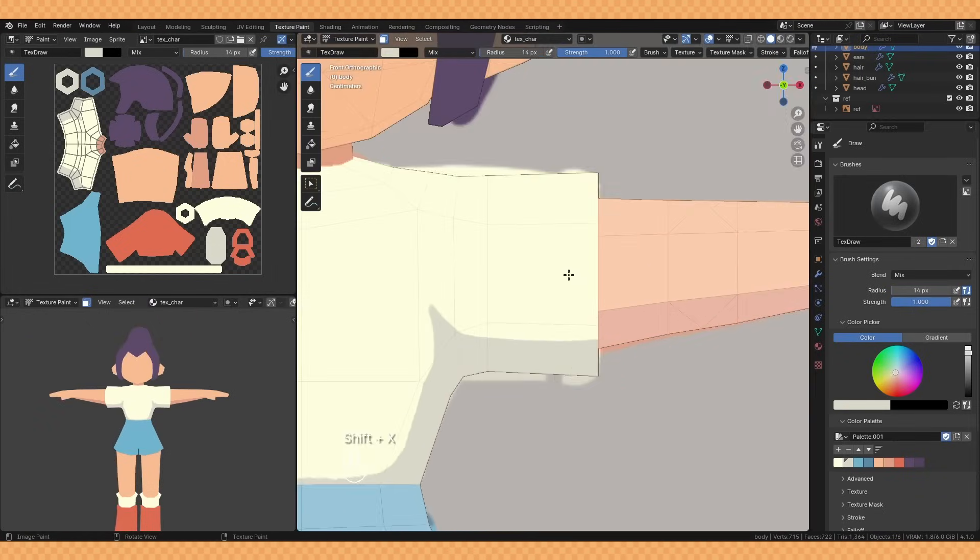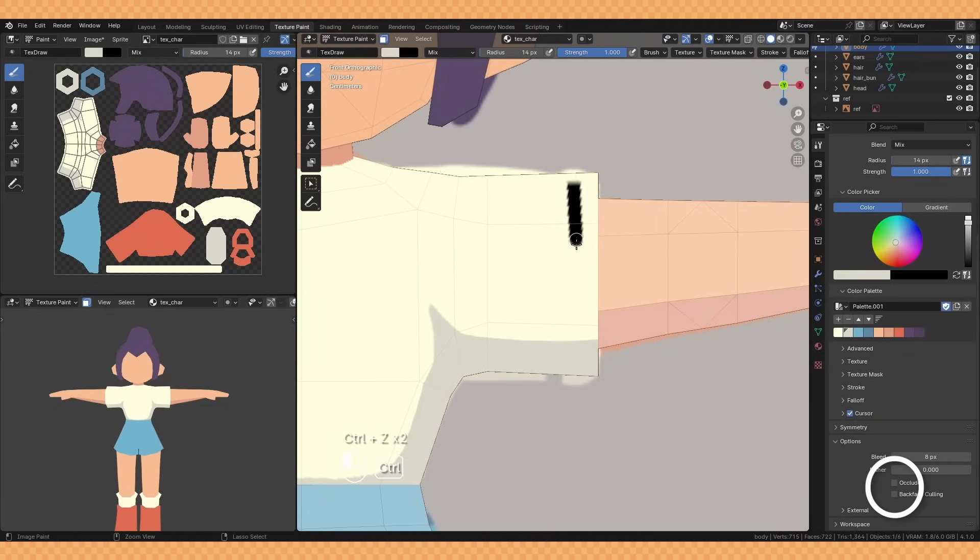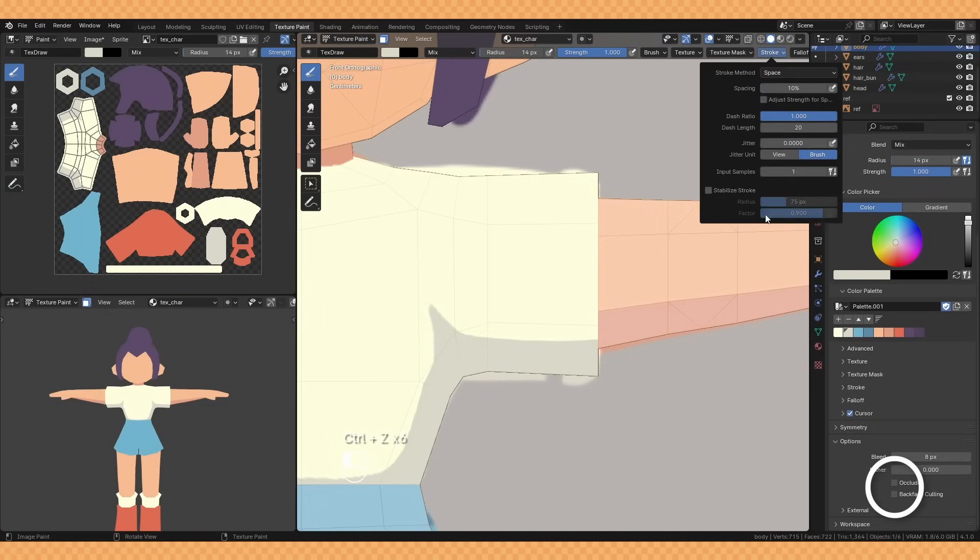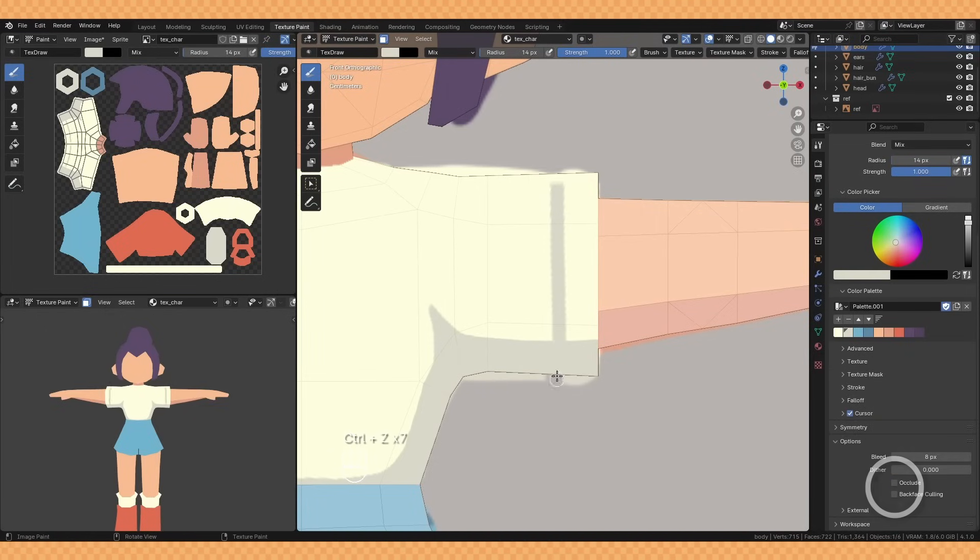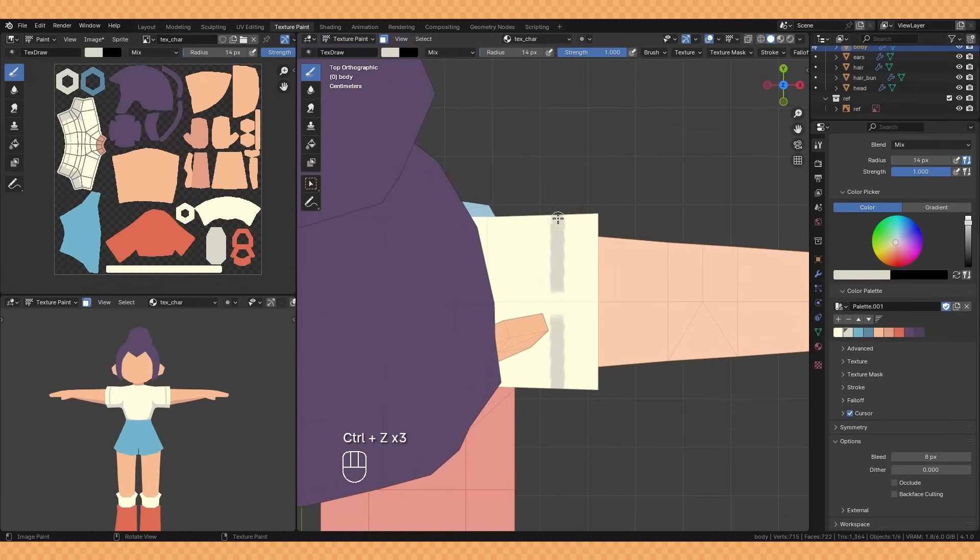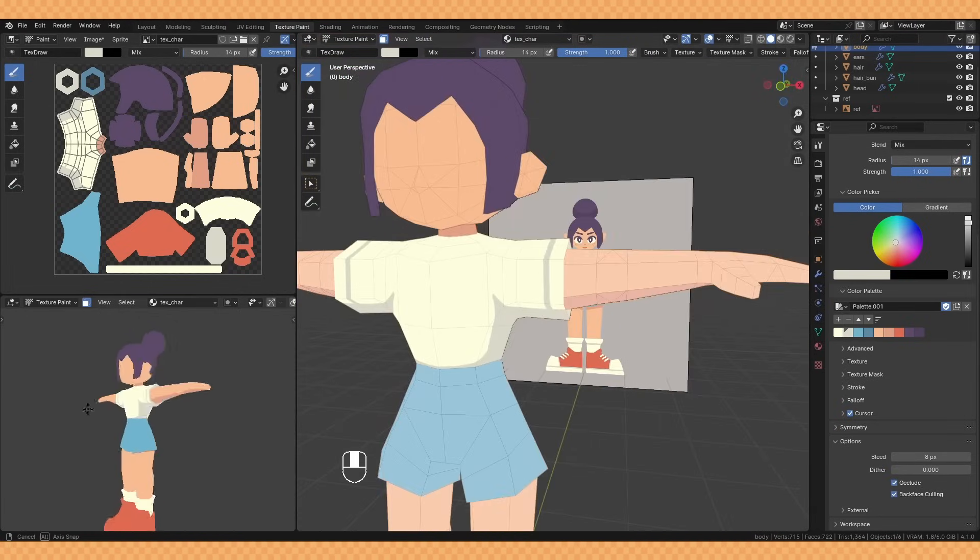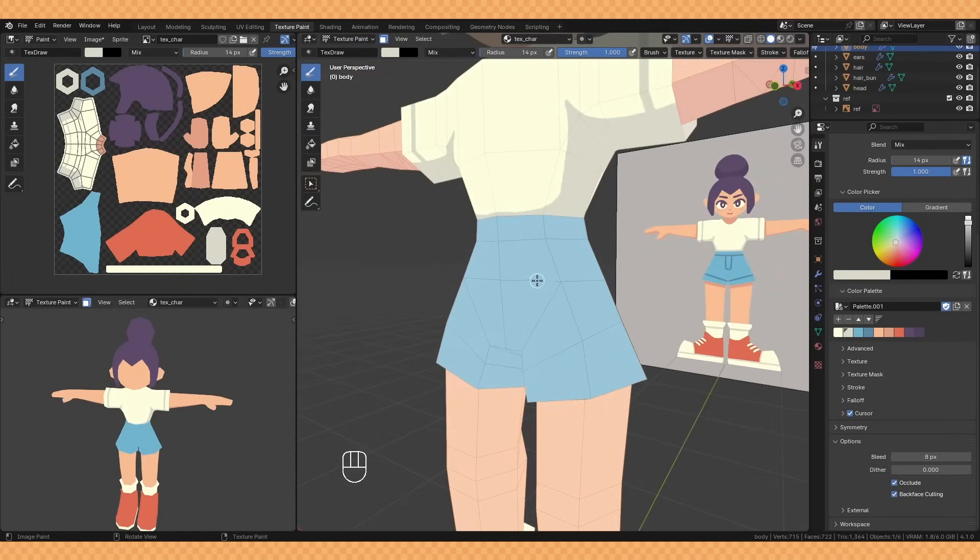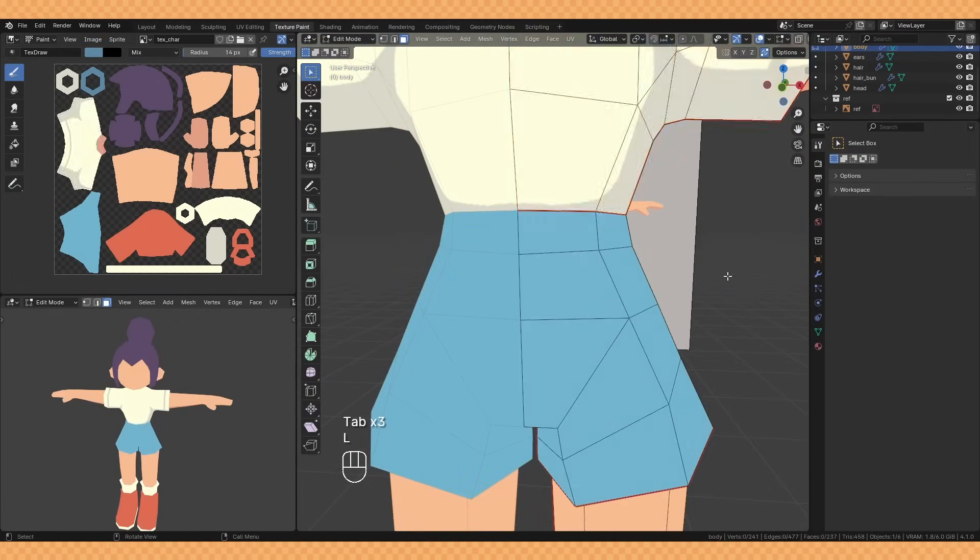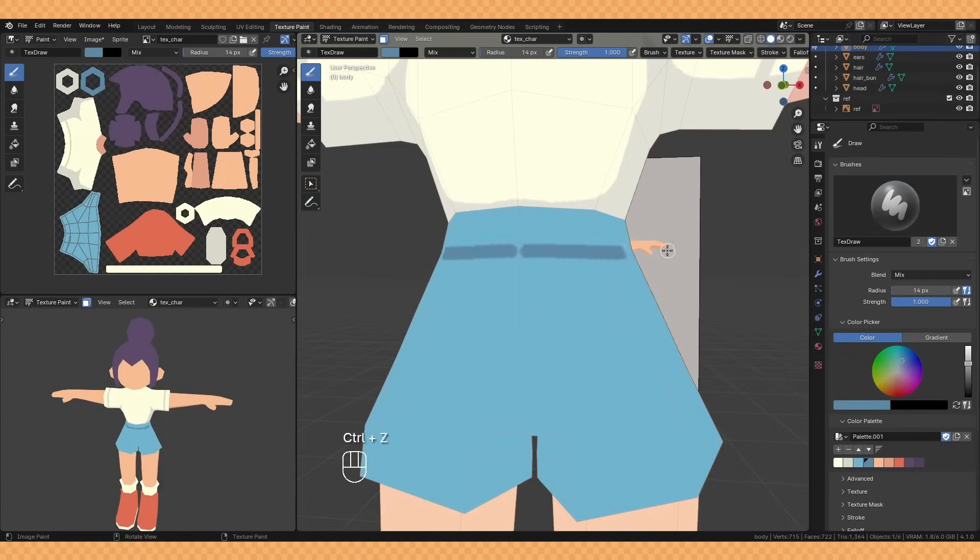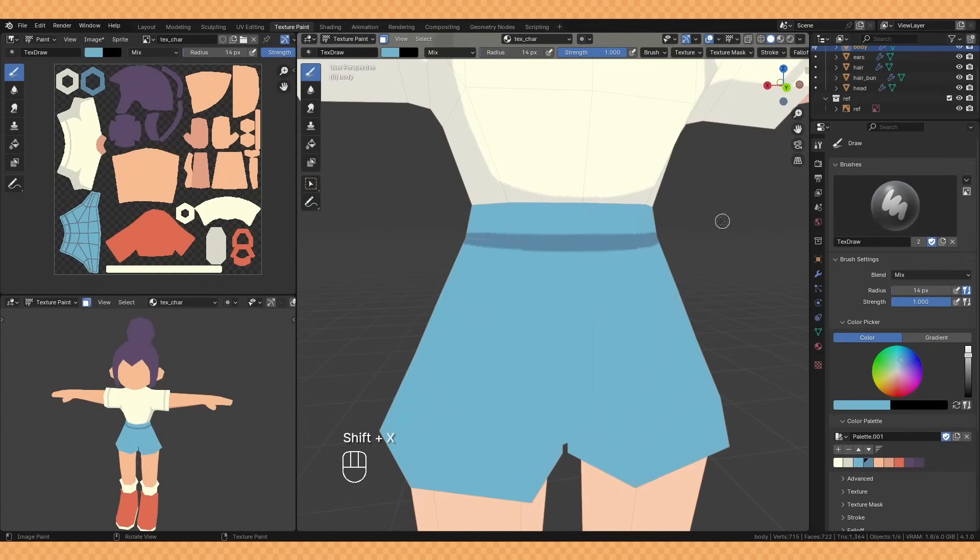Another little useful thing here is turning off occlude and backface culling which lets you paint through the model and helps with something like this where I know the line on the t-shirt is going to be the same on the other side. Just make sure to toggle it back on when you're done.